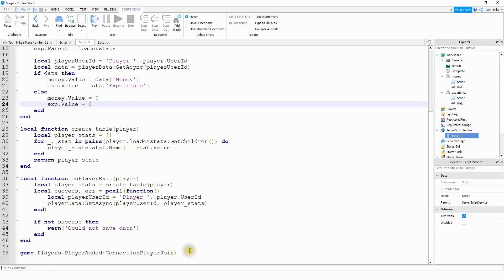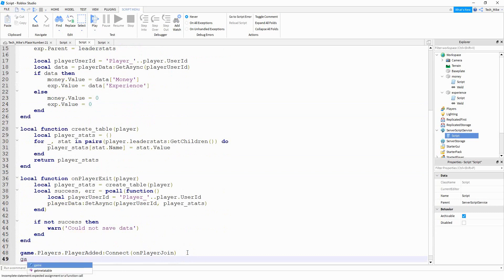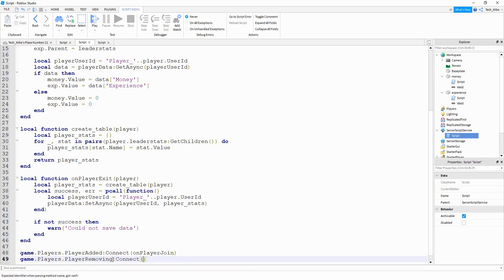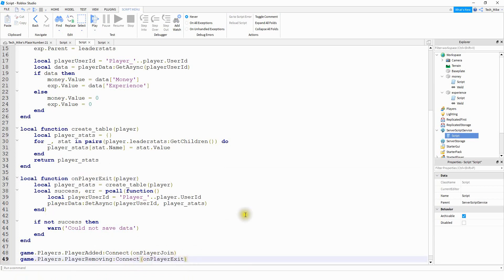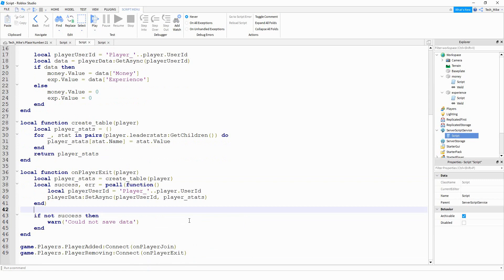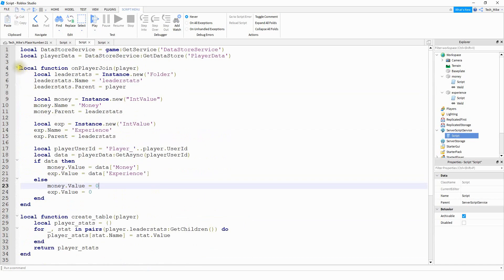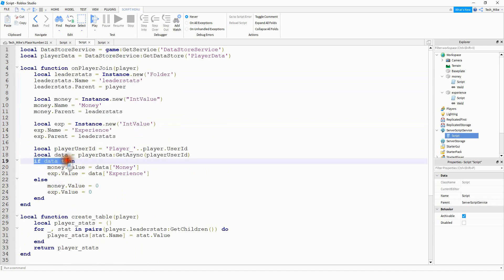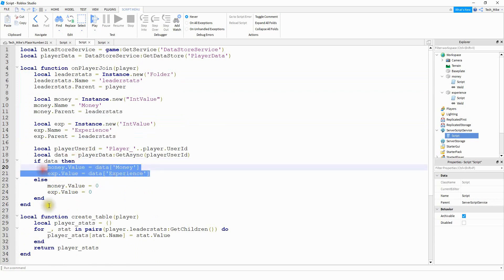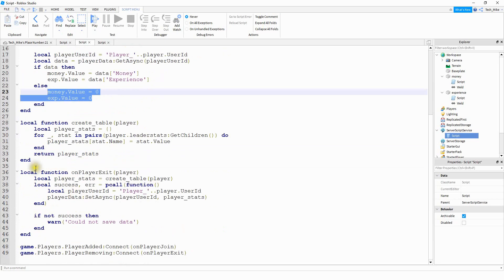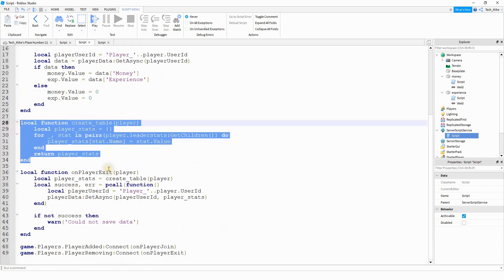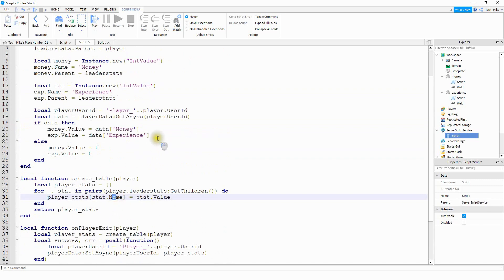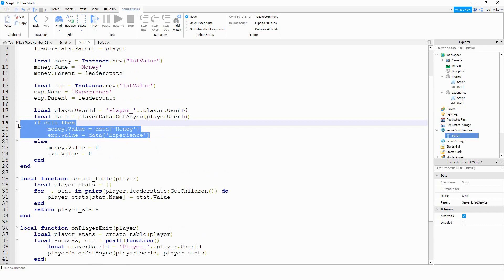Down below I noticed I forgot to do the PlayerRemoving event — it's very similar to the above one: game.Players.PlayerRemoving:Connect(onPlayerExit). So to summarize: when the player first joins the game it creates a leader stat for them. It checks if there's already data for that player — if so, sets values to the old data; if it's a new player, sets both to zero. When the player leaves, it creates a table with all the stats and stores it with the player's user ID. When they rejoin, it sets the leader stats back to those old values.